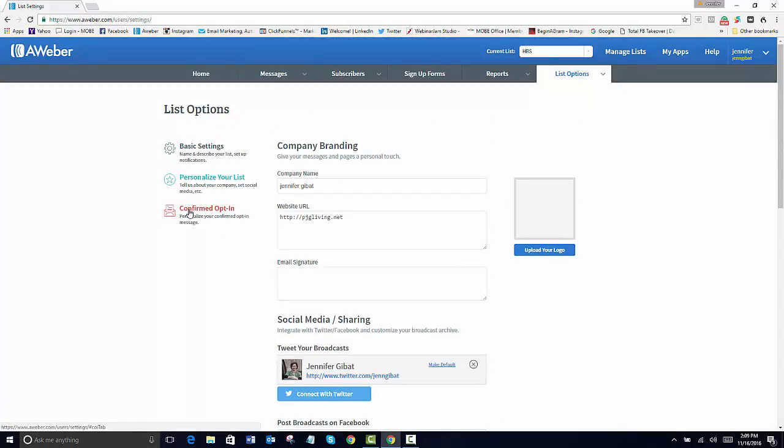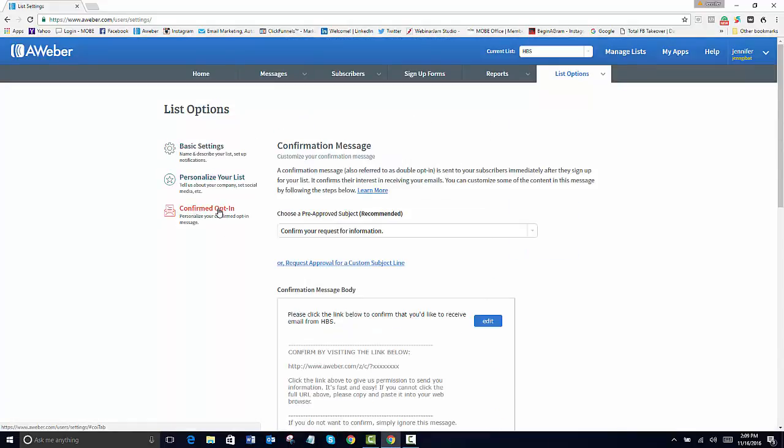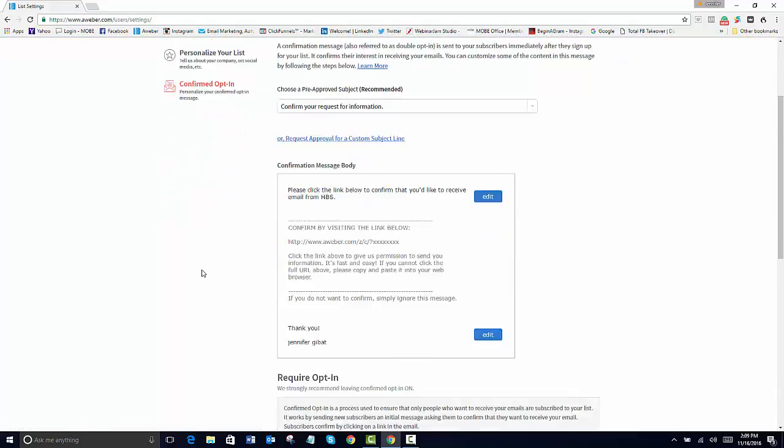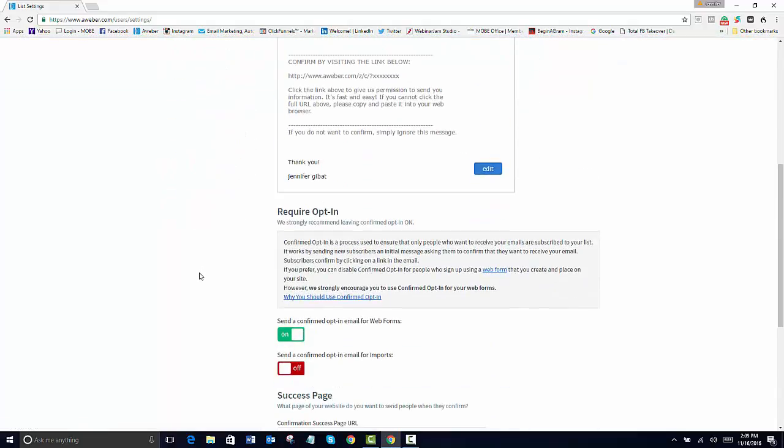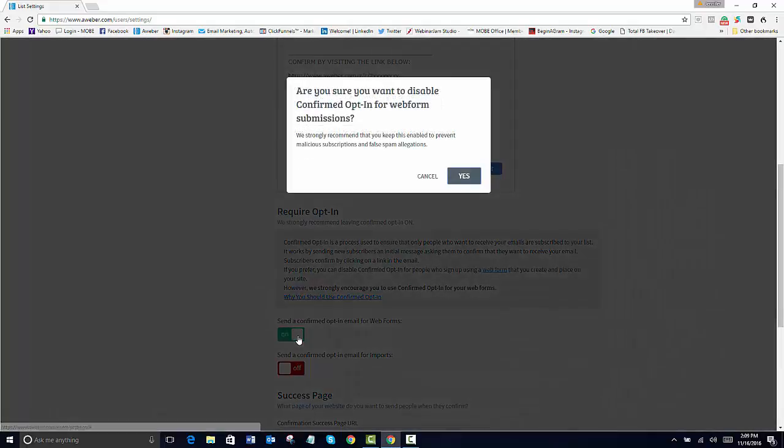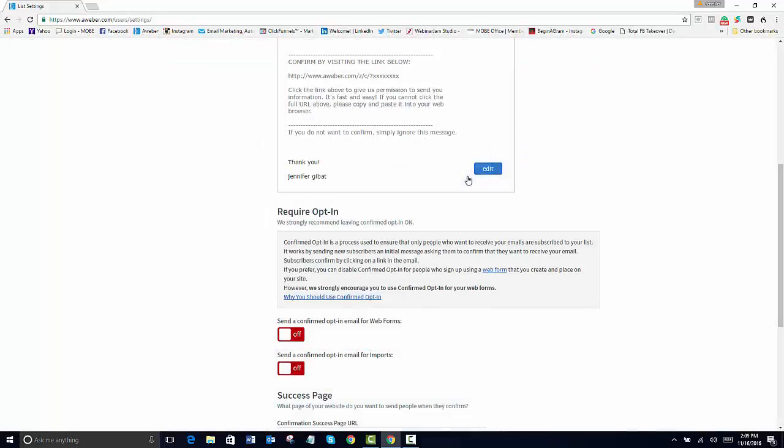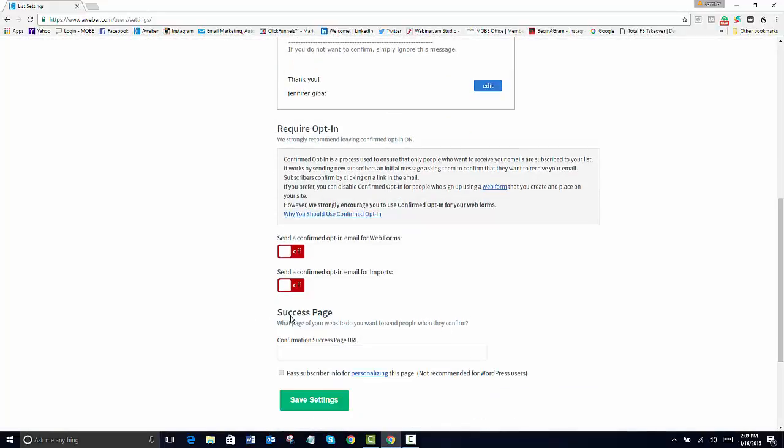The important portion is that you don't want people to opt in a second time in your email. It's very aggravating to a lot of people and you lose some subscribers. They have to reconfirm. So this we need to turn off. And then we just hit save.